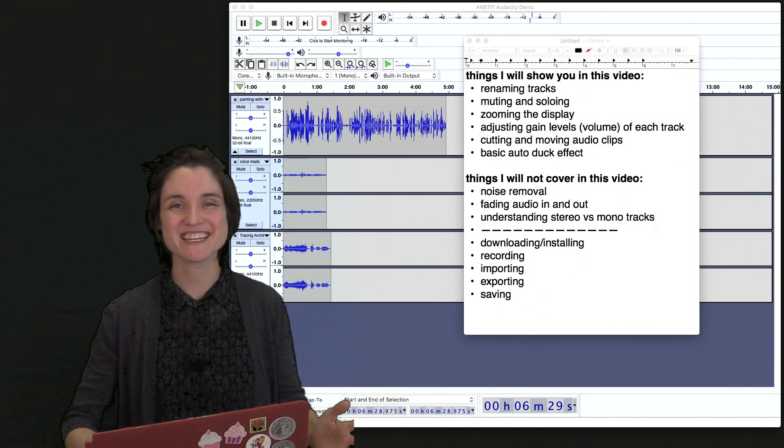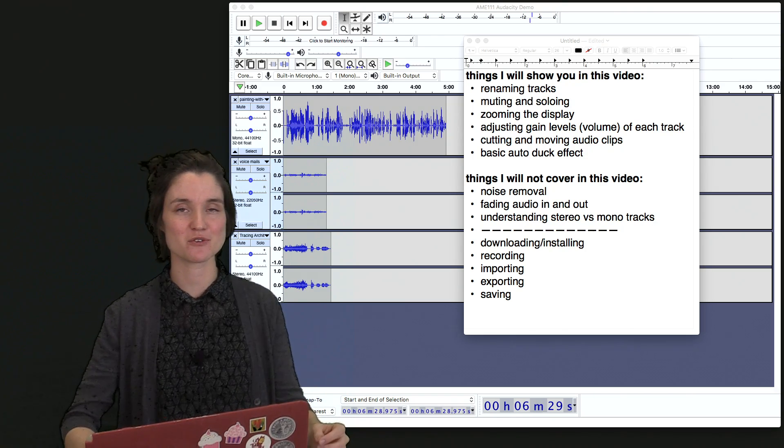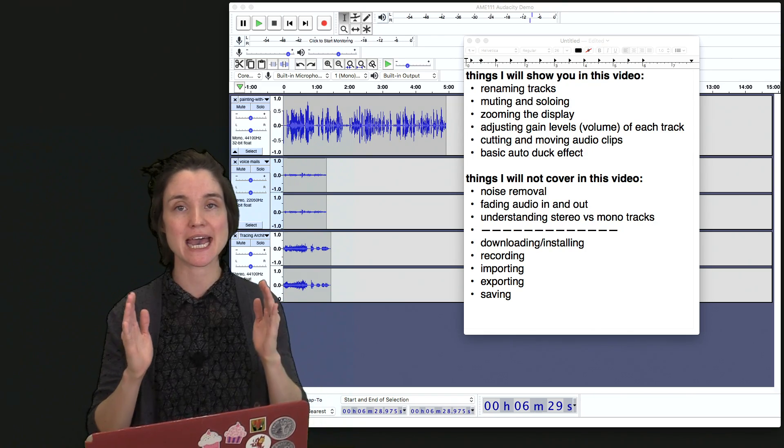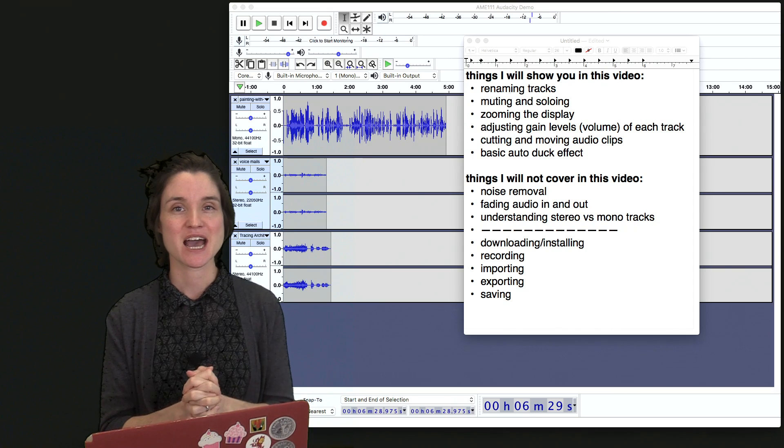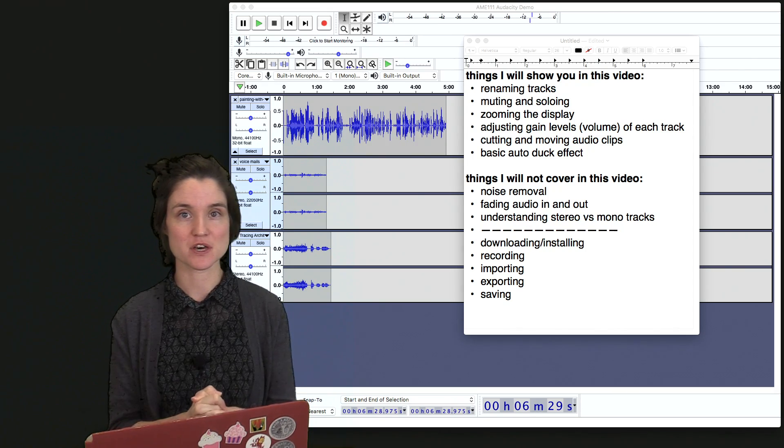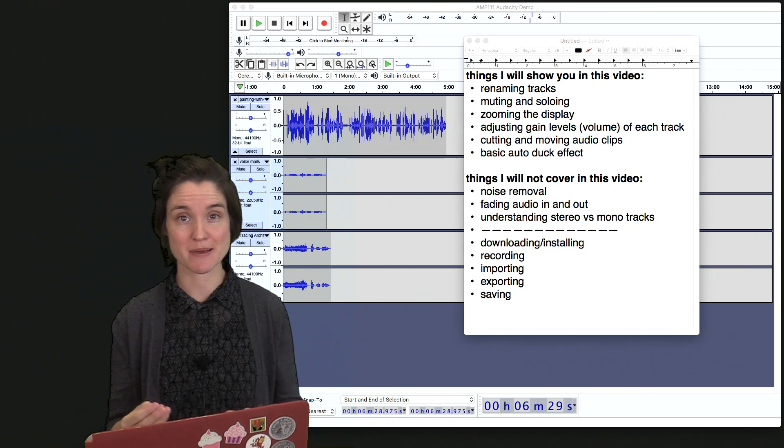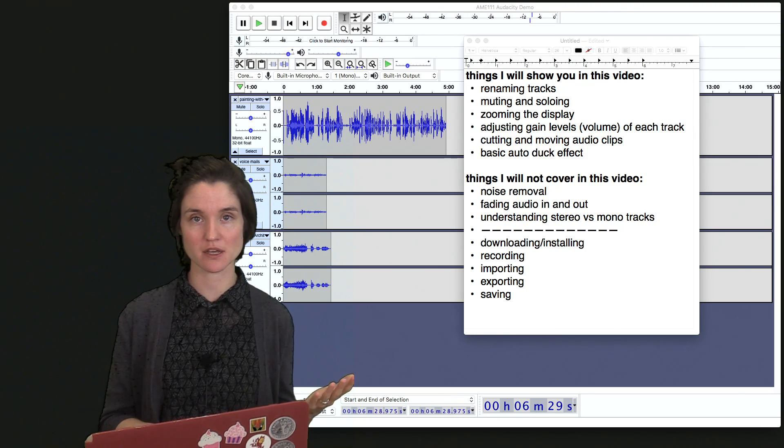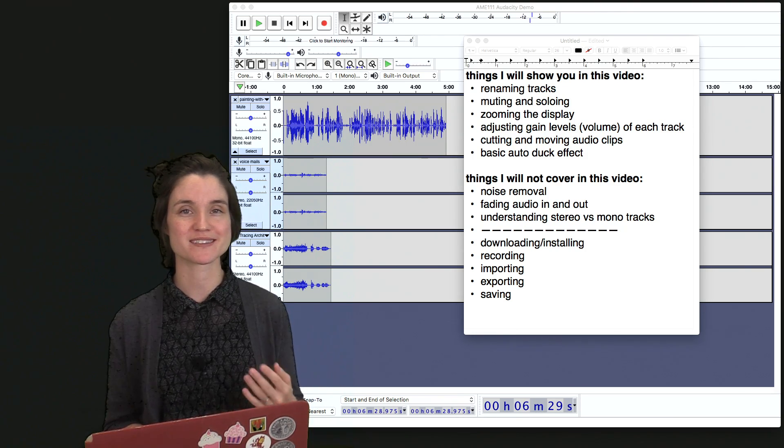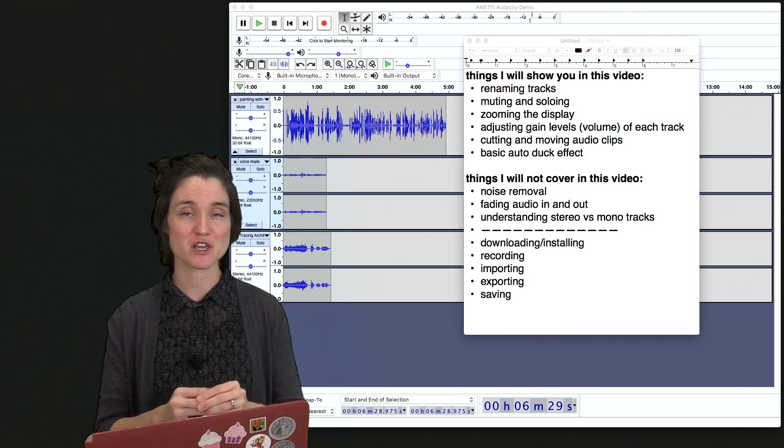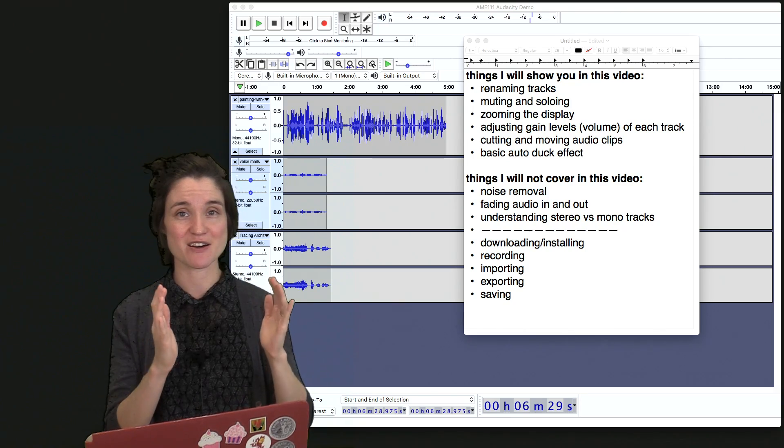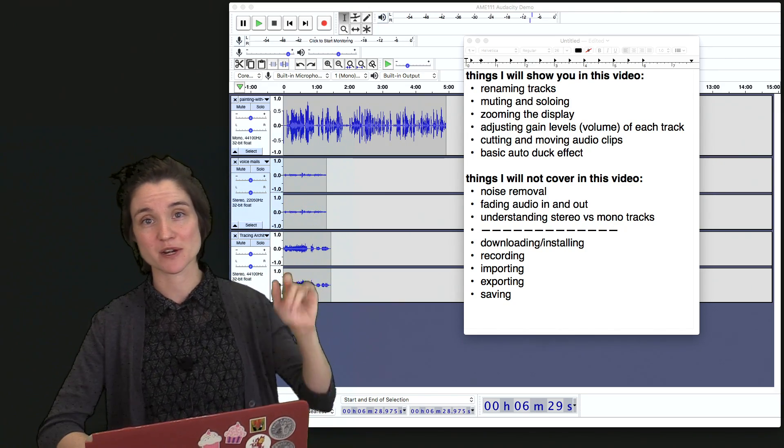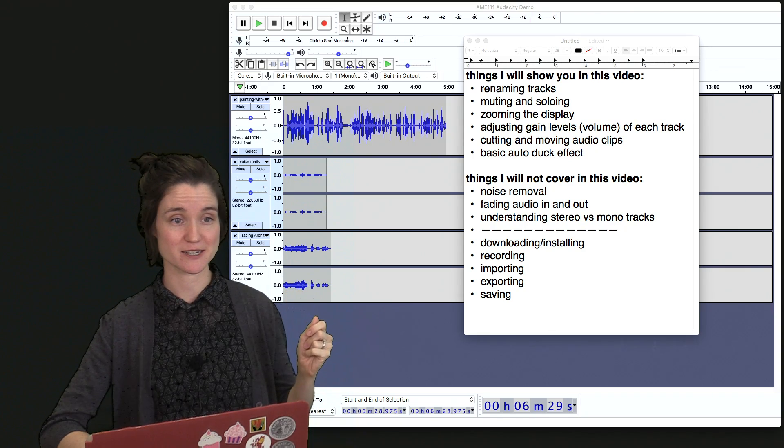Hello! In this video I am going to give you a super brief overview of editing in Audacity. I will not be showing any of the basic structural things about Audacity, so downloading, installing, importing or exporting audio, or saving projects. In this video I focus only on the editing of audio portion and I have all my tracks already in my project here.